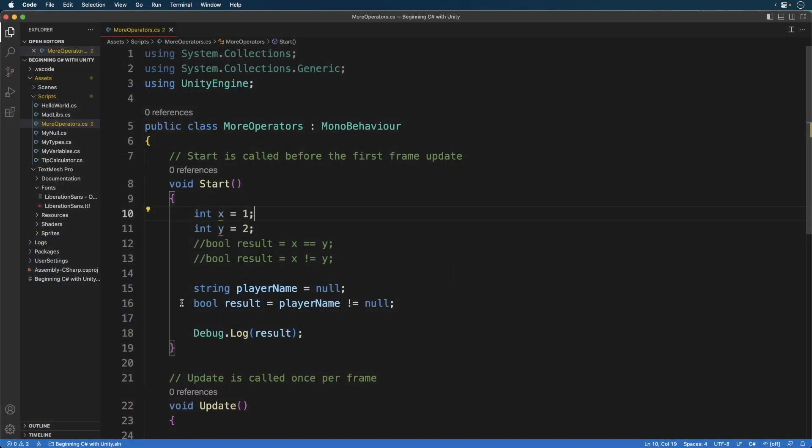That is, the player name actually contains a value. But since it's null, the expression resolves to false. We can also use greater than.